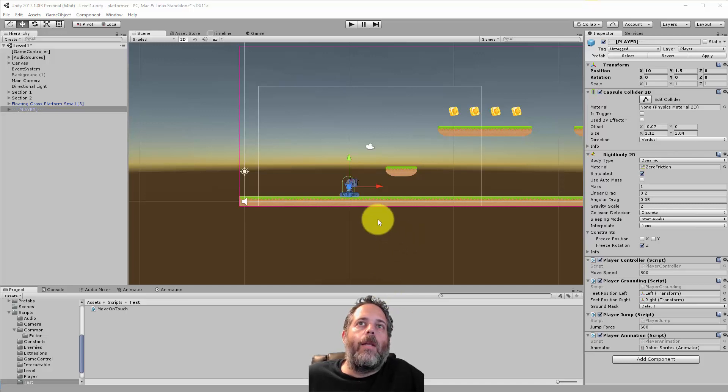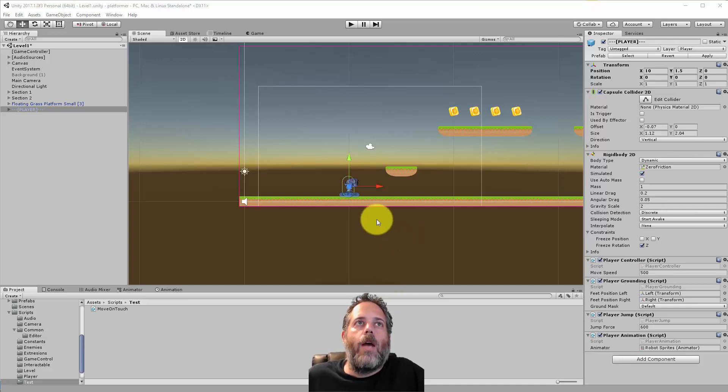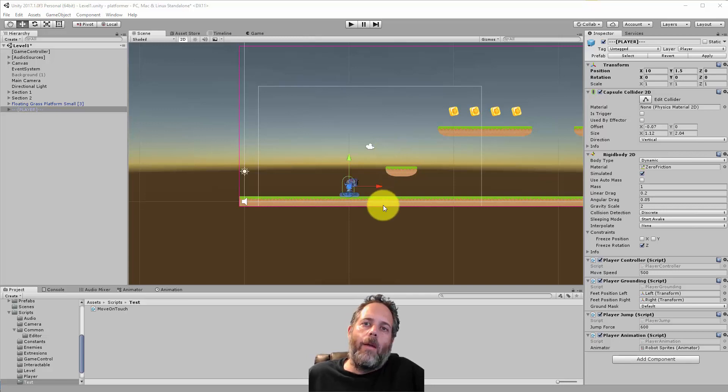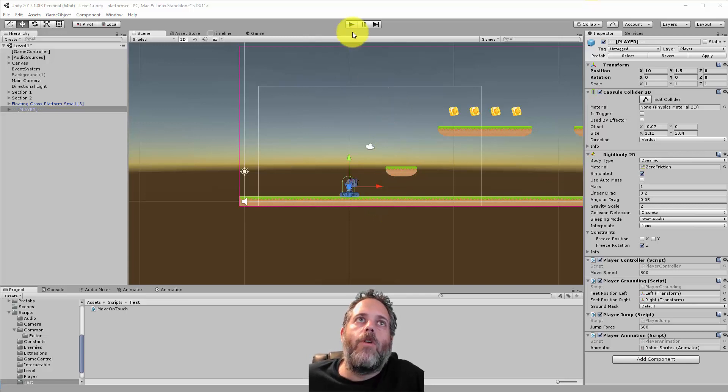Hey, what's up! Jason here from Unity3D.college. In this video, I want to show you how to create a moving platform and move a character along with it.